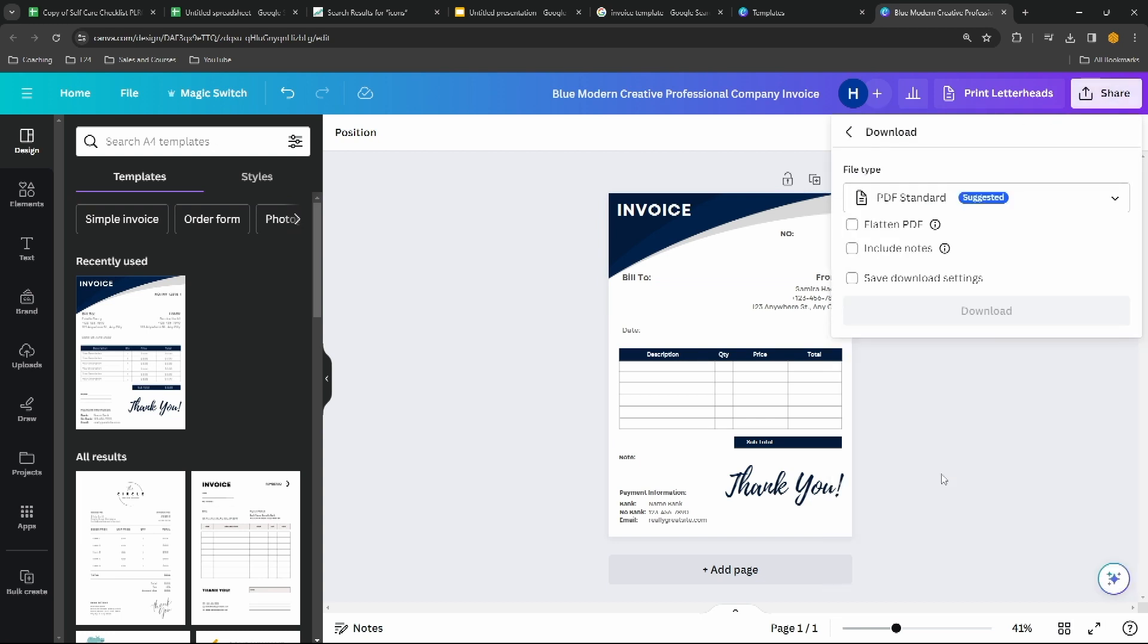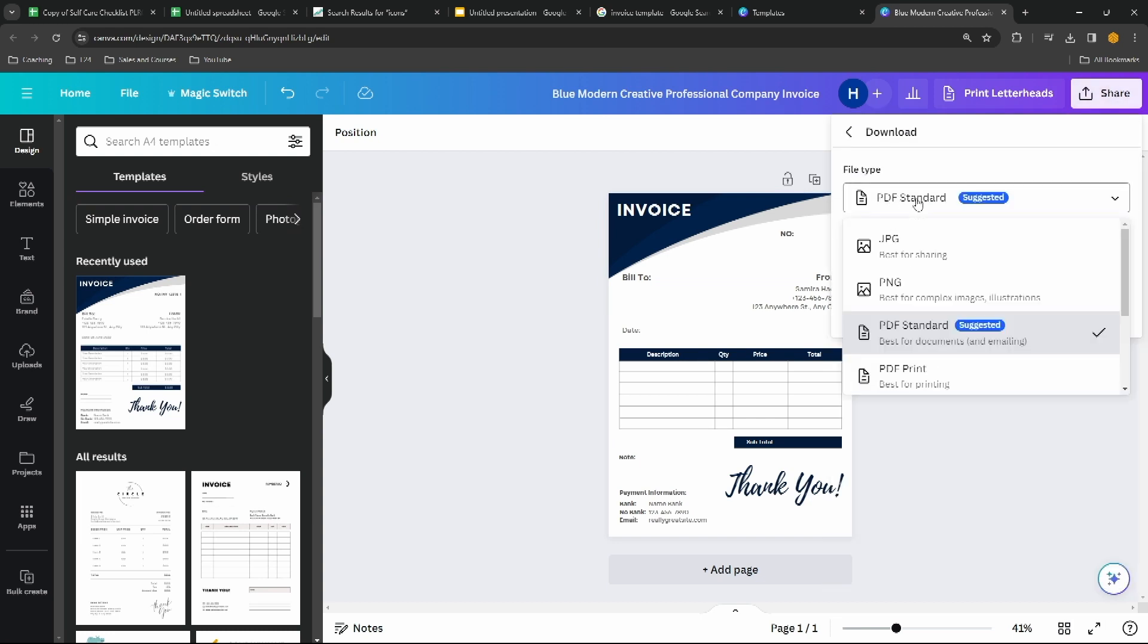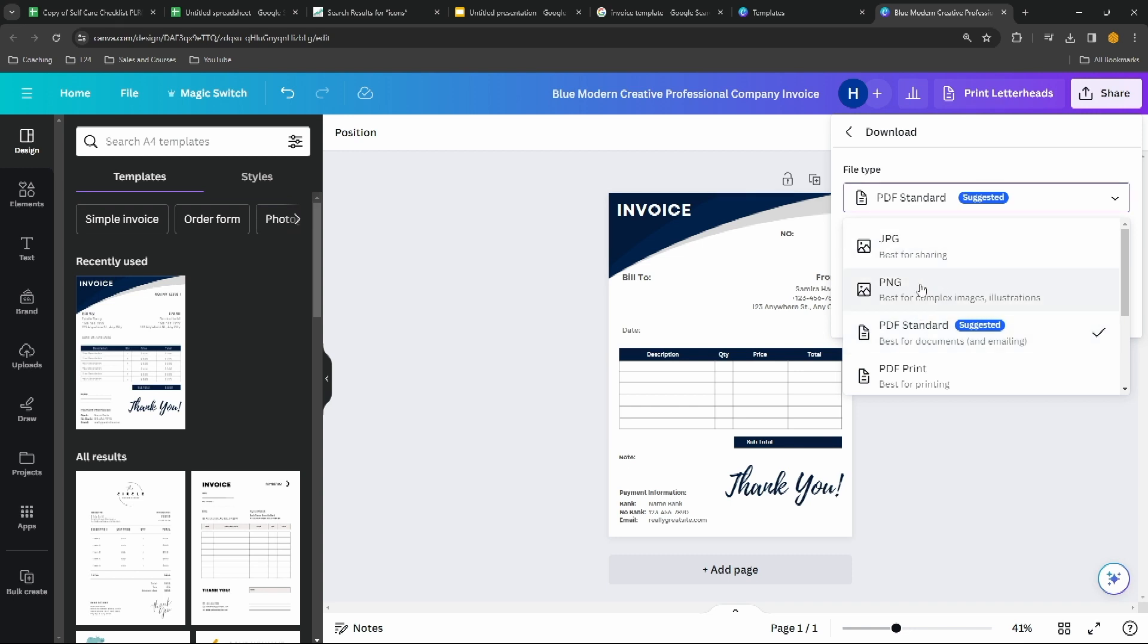Let's click on Share, Download, PDF. I don't want that as a PDF, I want it as a PNG. Size is fine, it's a nice big size. We'll click on Download.